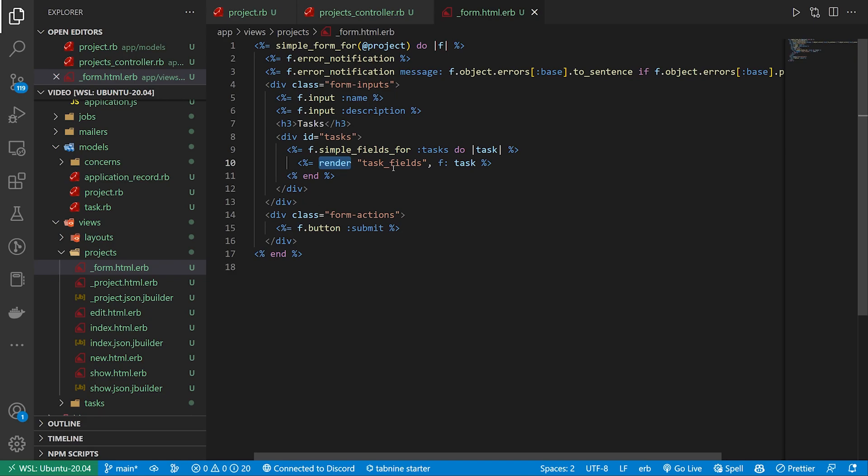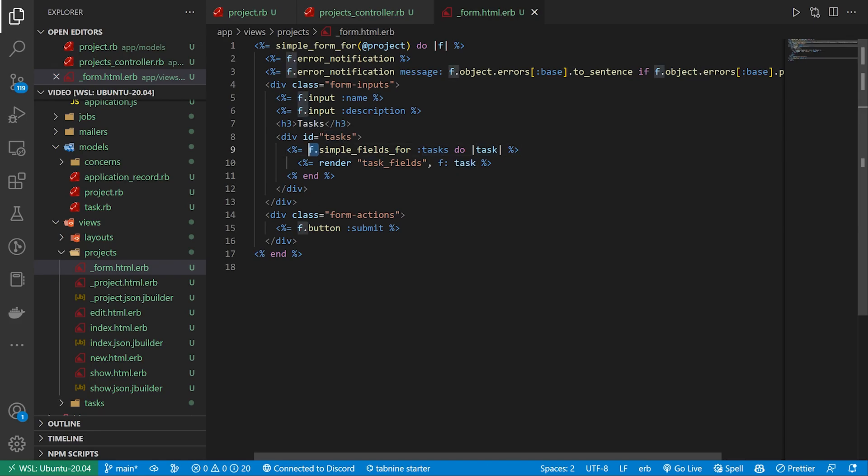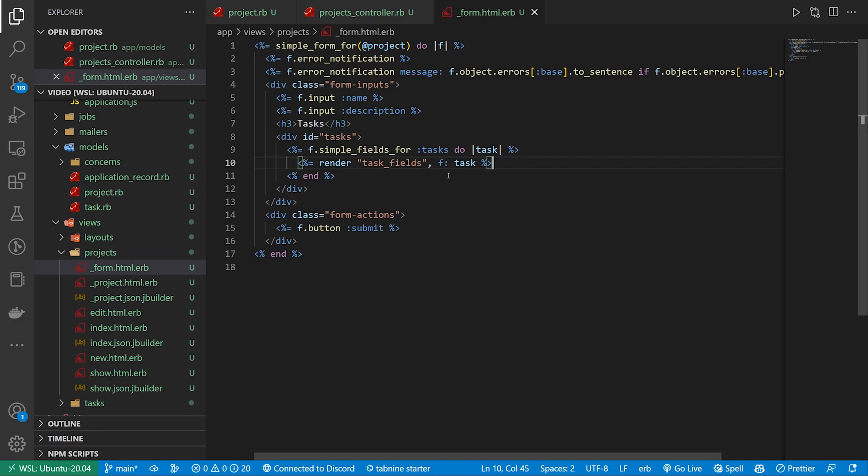We then create a partial which we're going to call task_fields and we pass in the form object which in this case is the task which is a child of this f form. So it's a little bit of nested logic here but it allows us to do some fancy stuff.